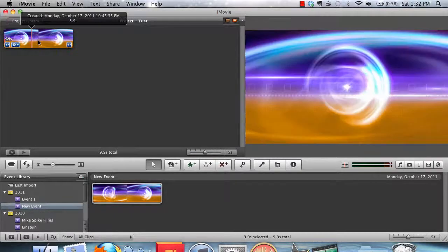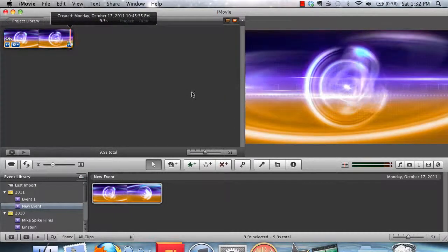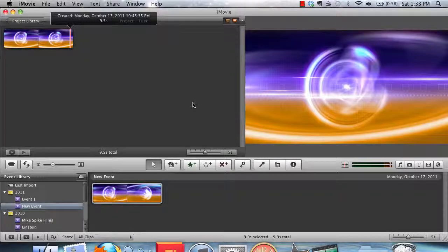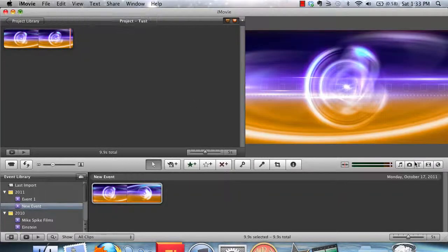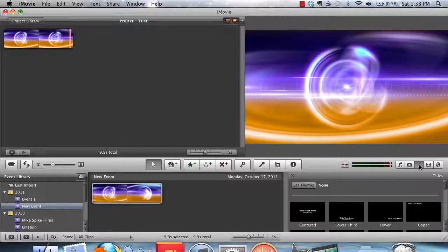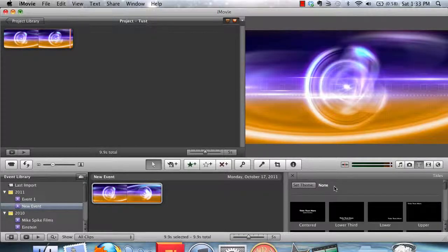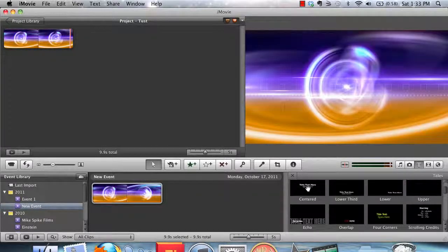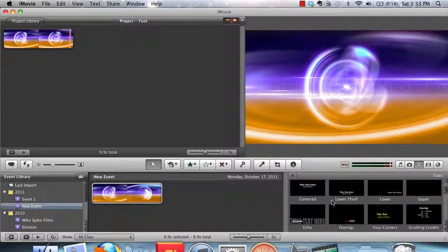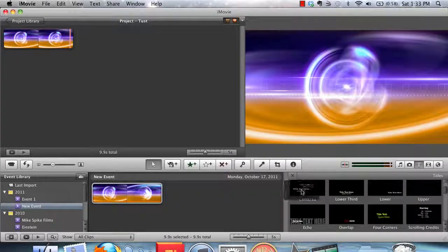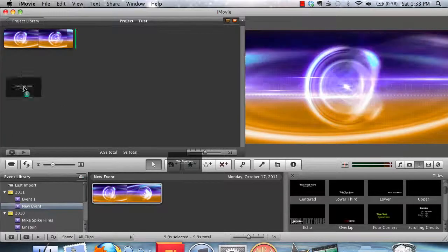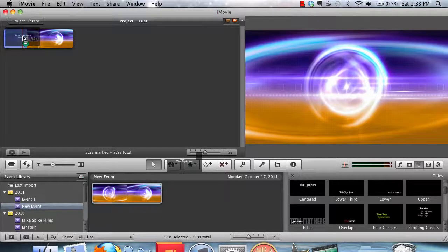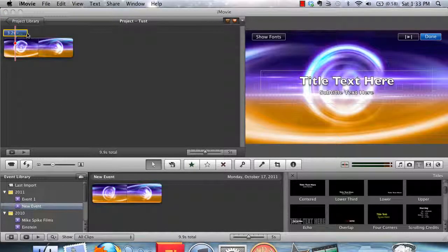And then you can see that the video loop has been copied into the timeline. Next, what you want to do is add text. So you can go to Title or Text tab. And then click one of the different text effects that they have. I'm going to select Centered.